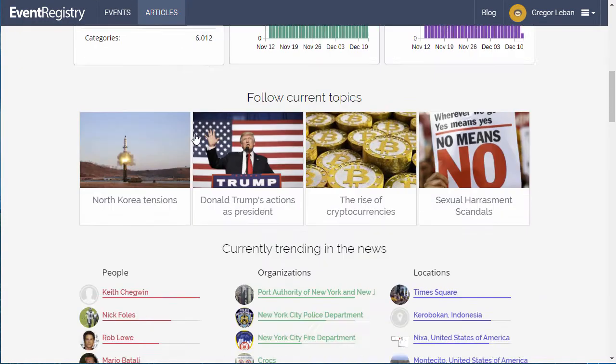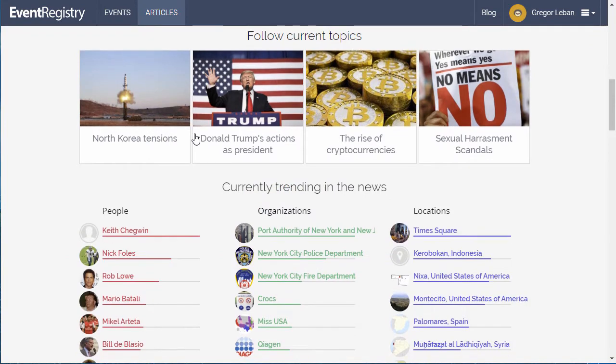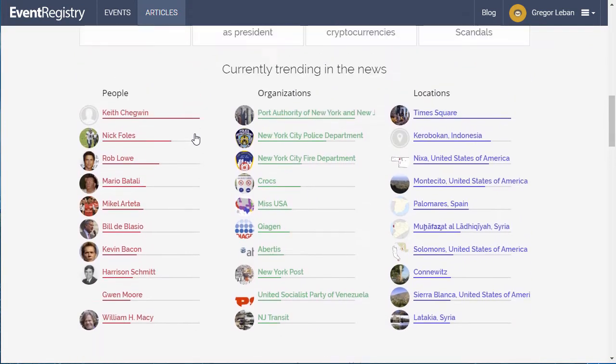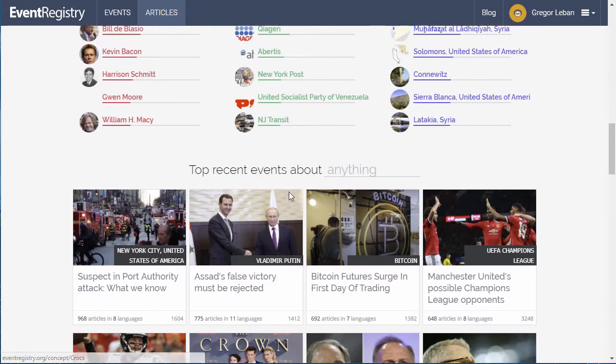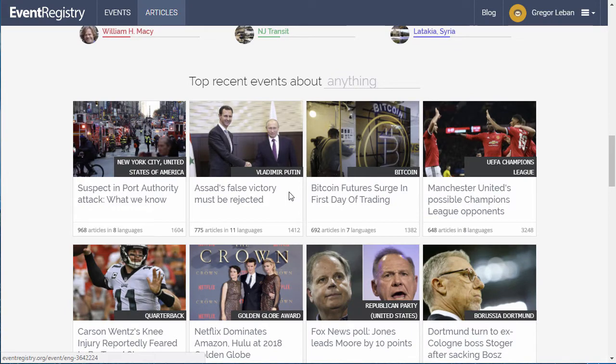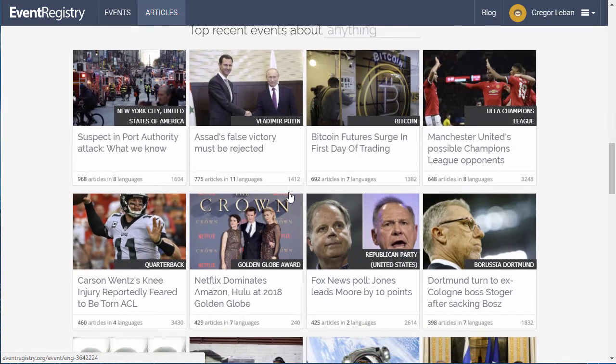You can use it to find news articles of interest, to see current trends, and to identify events mentioned in the news.